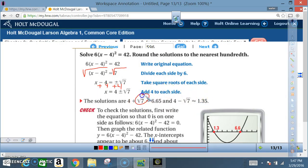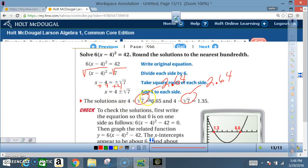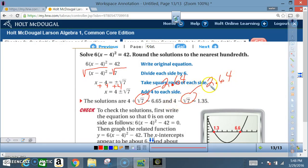Use your calculator to find the value for √7. The square root of 7 is about 2.65. So 4 + 2.65 ≈ 6.65, and 4 - 2.65 ≈ 1.35.